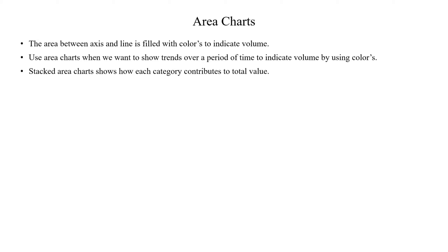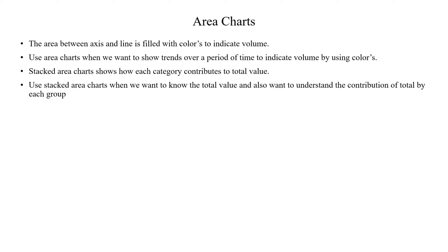When it comes to stacked area chart, it shows how each category contributes to the total value. It is like a stacked bar chart and stacked column chart. We can use this stacked area chart when we want to know the total value and also want to understand the contribution of total by each category.